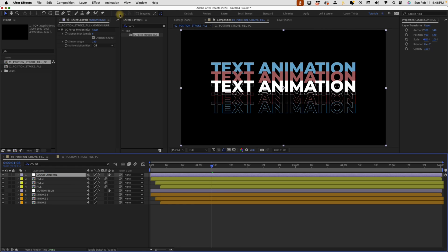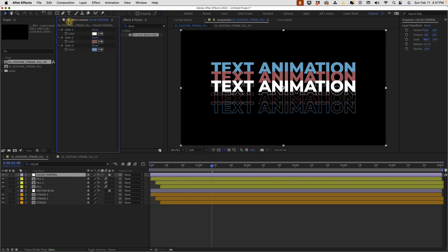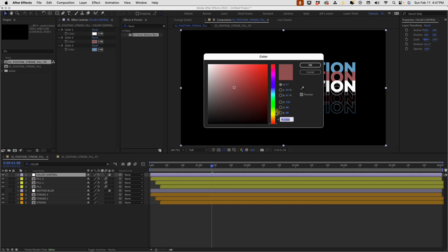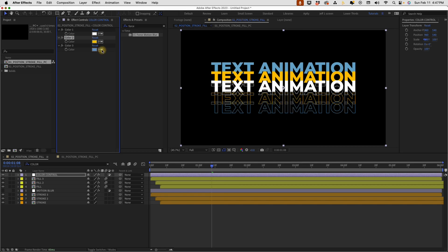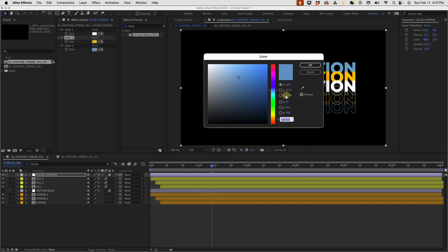We can make changes to this color control. Let's go back over to our color control. Make sure you unlock this whenever you're not on it. I just noticed that mine was still locked. That's why I had two instances of effects controls panel. So I'm going to go ahead and change these colors. Maybe I'll make the second one like an orange and maybe the third one more like a green.